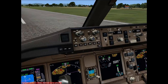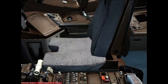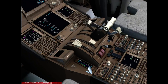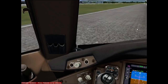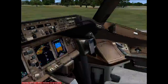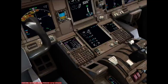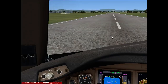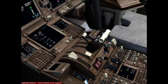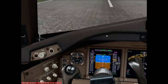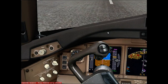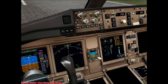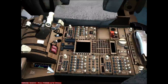The first officer informs ATC: 'Mayday, mayday, mayday — American 257, rejected takeoff due to engine failure, will be vacating.' They complete the checklist and evacuate the passengers using the evacuation command. The engines are shut down. In the real world they would likely taxi to a gate, but here we shut down on the runway.